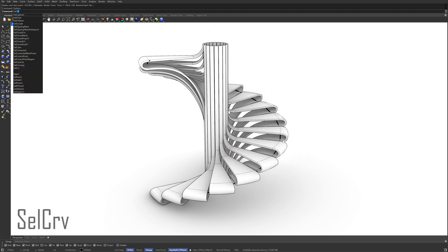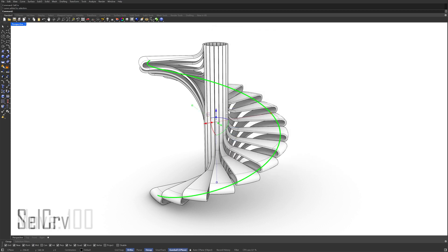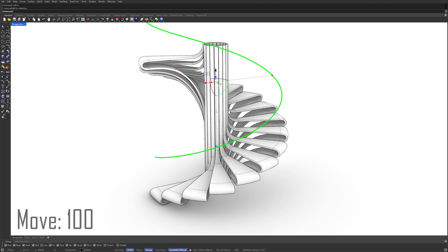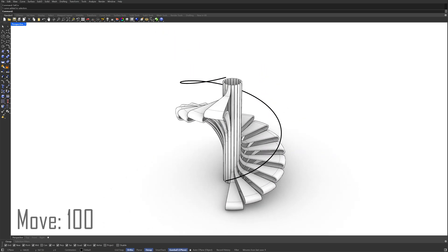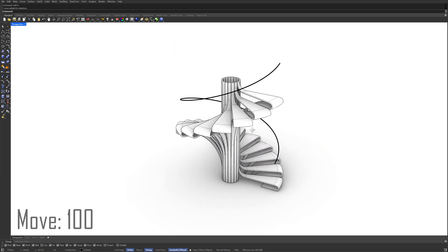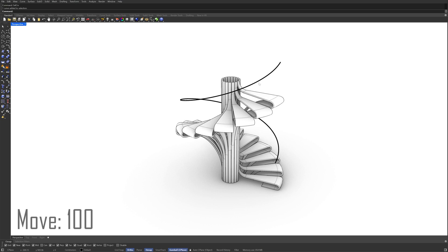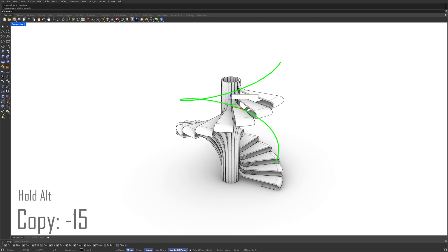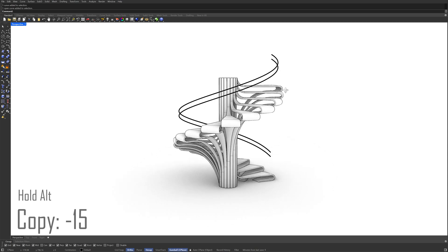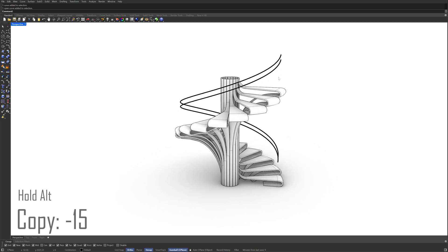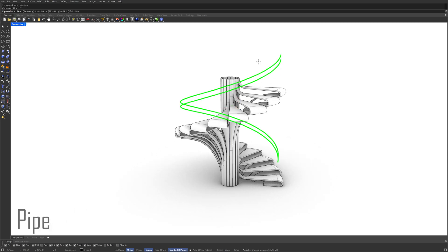Select Curves. Move. 100. Hold ALT to copy. Minus 15. Pipe. Cap. Round.